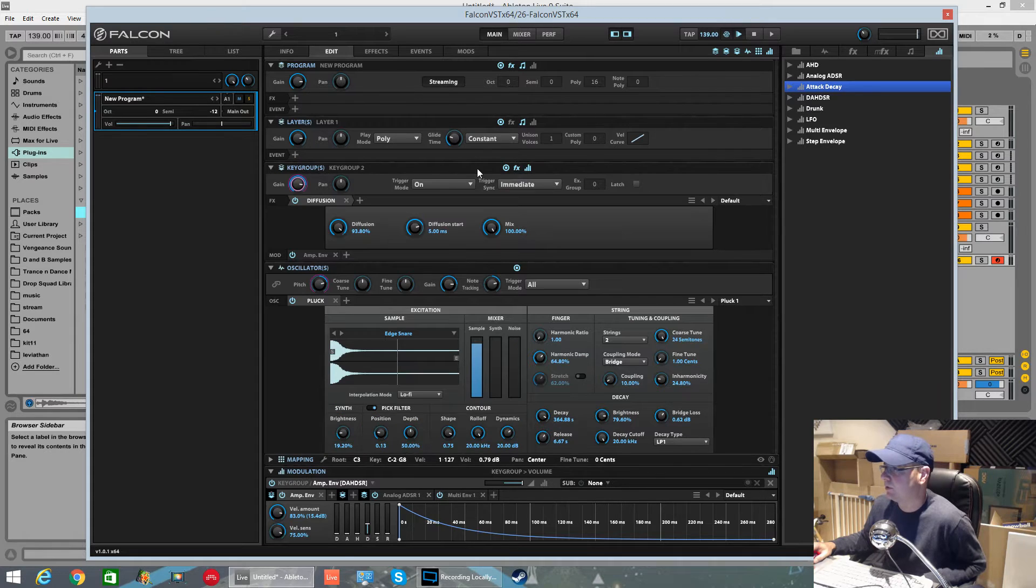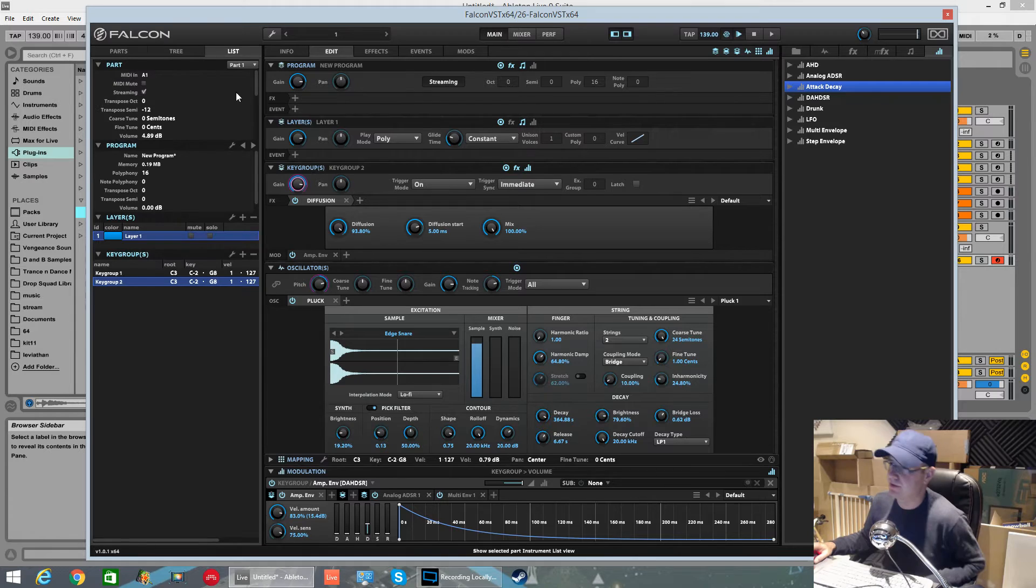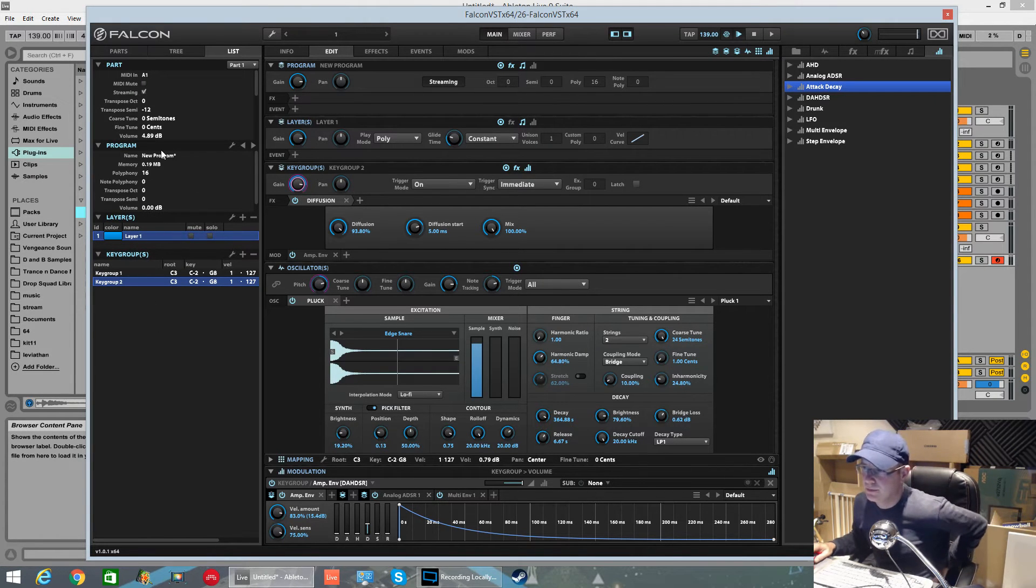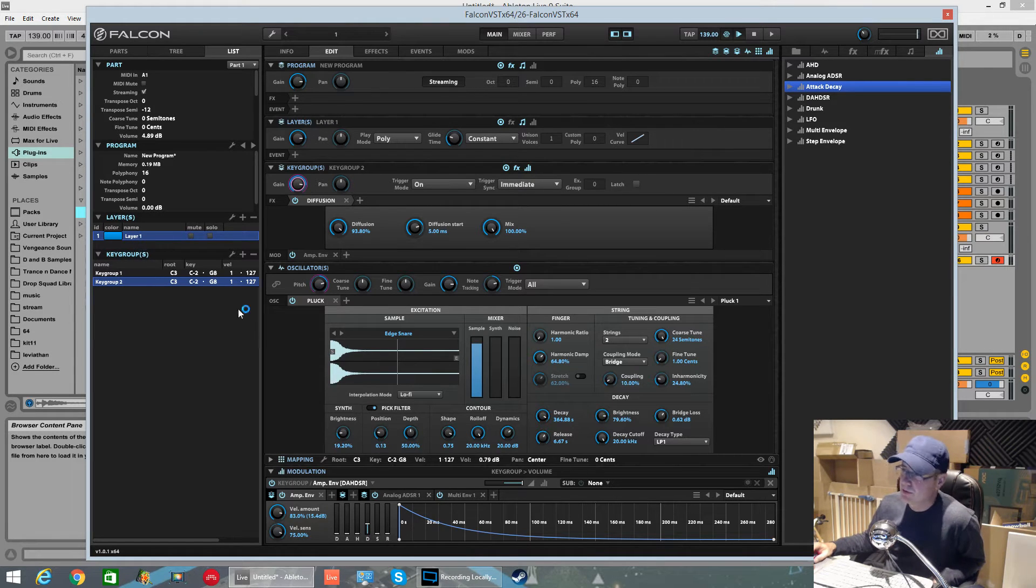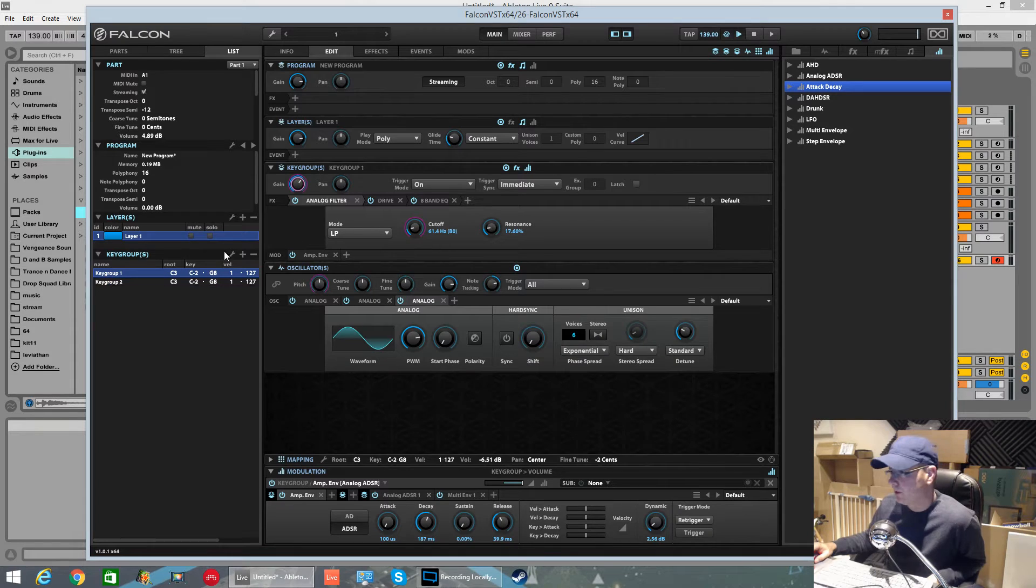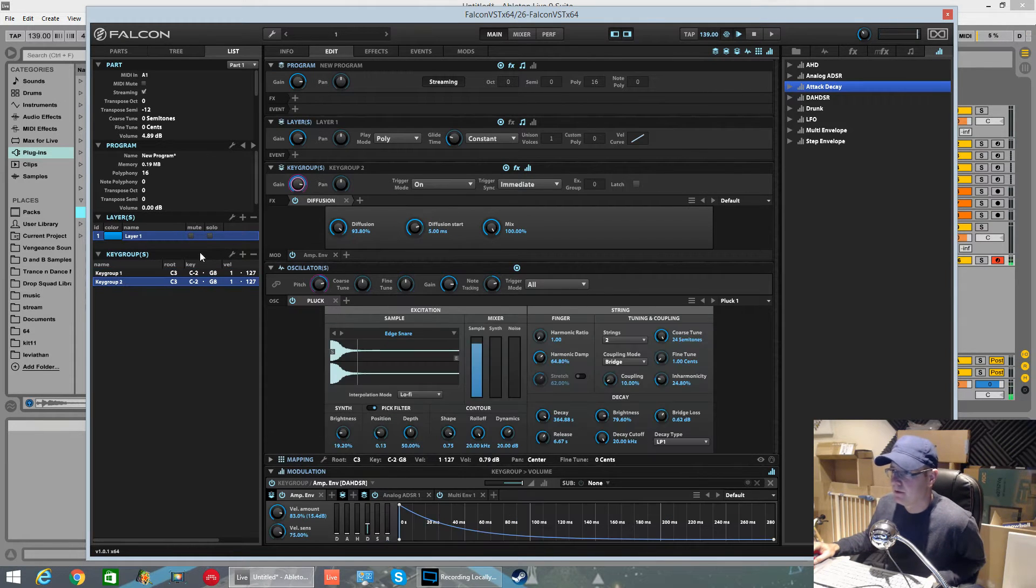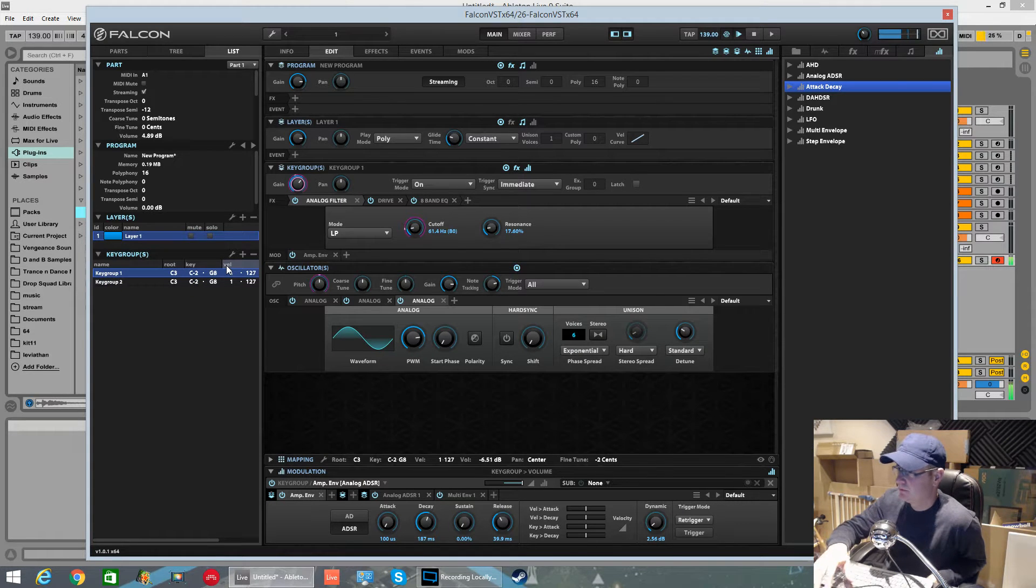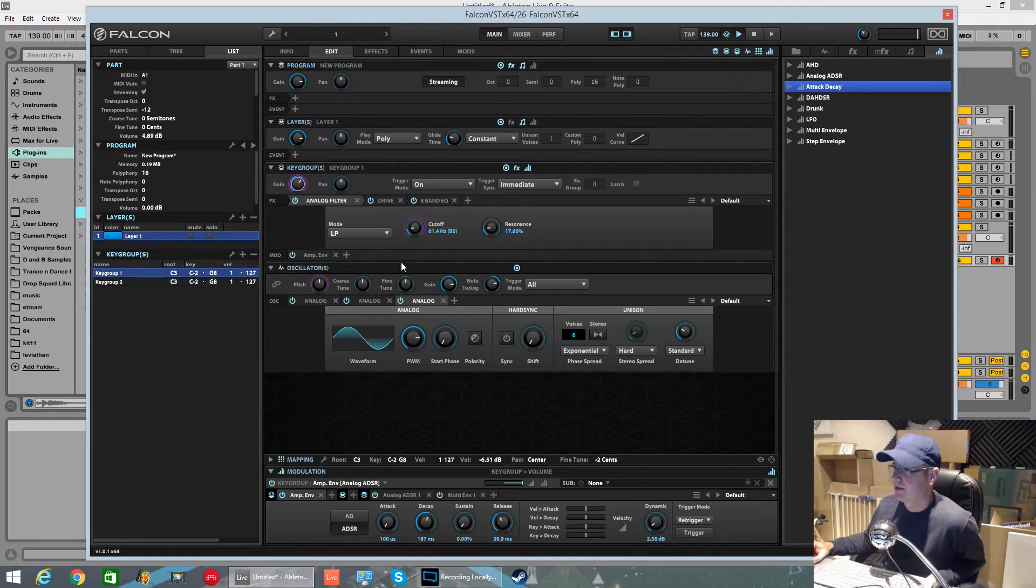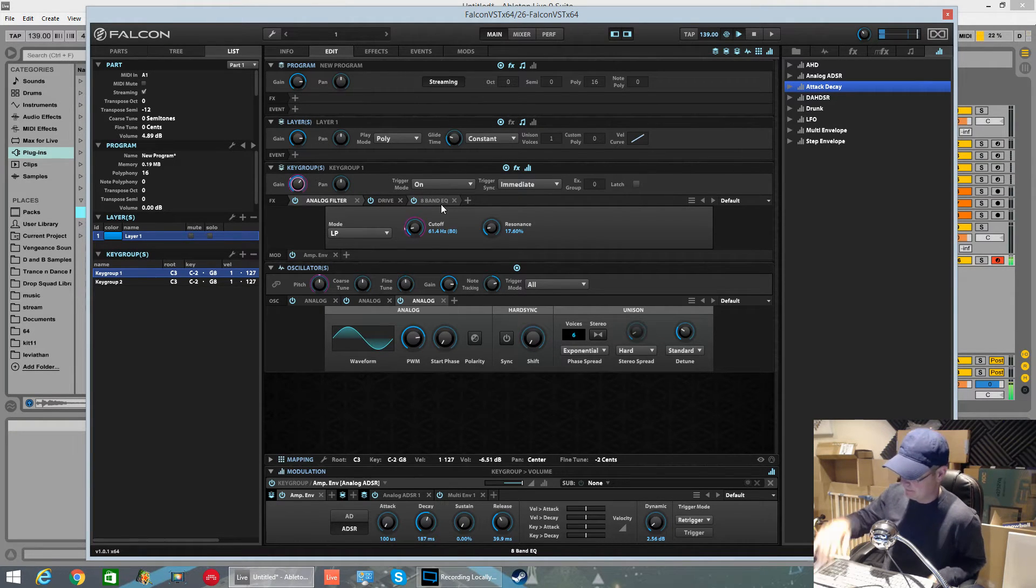The only way you can do it is via the list view, and I really advise people to get used to having this list view open. It opens up a lot of doors and gives you a good visual display of what's going on. So key group 1 for me is a couple of free analog oscillators. I've got an analog filter, some drive, and an EQ, trying to make a deep house sort of bass.